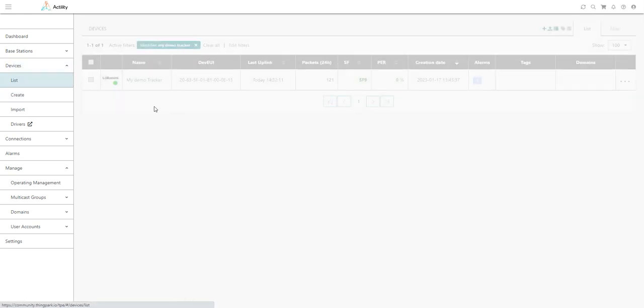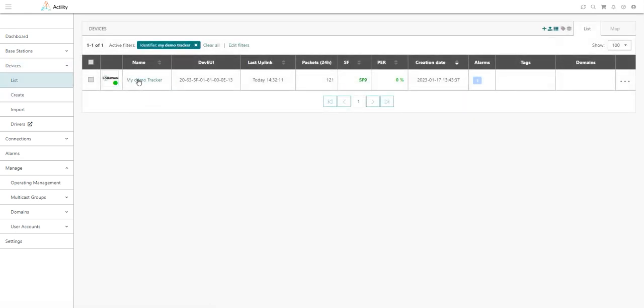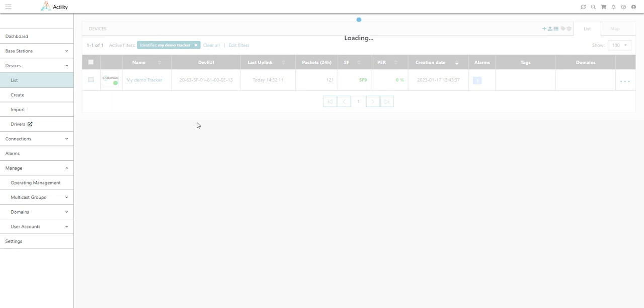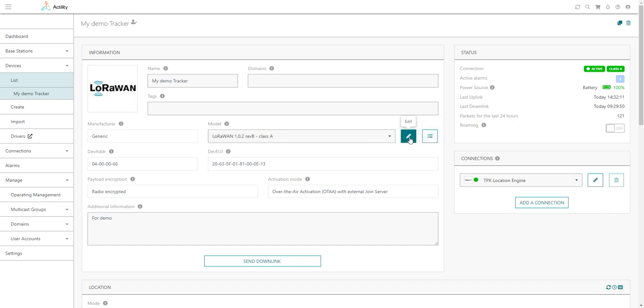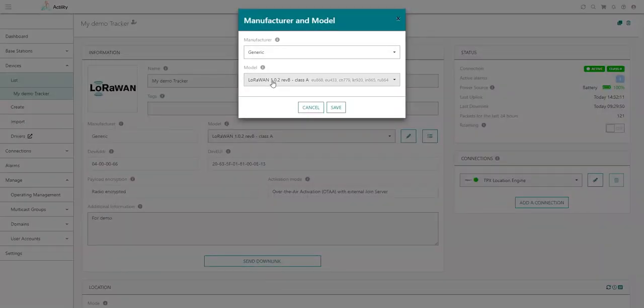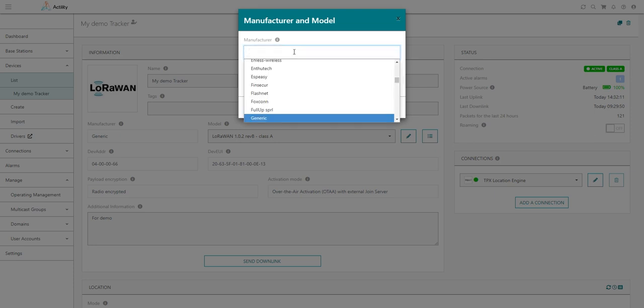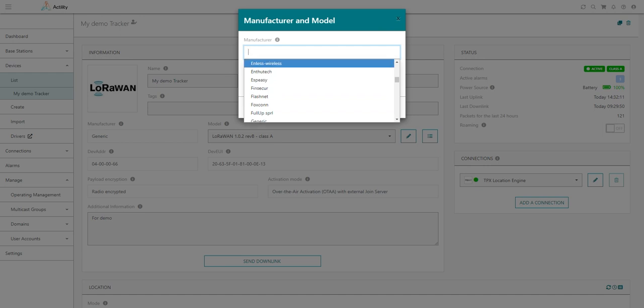I will go to the device list. For example, this is a tracker that I use for my demonstration. It might be already using a generic manufacturer, the generic LoRaWAN manufacturer and the generic LoRaWAN device model. I may want at any time to update this device to use a branded manufacturer like Abbeyway and associate it with the right model.